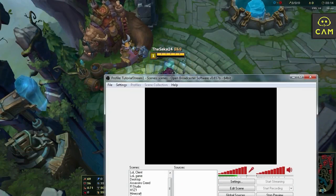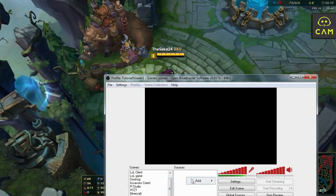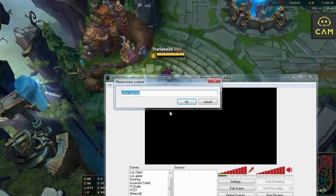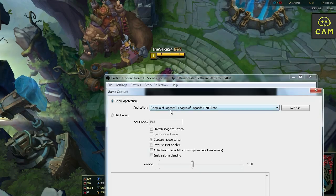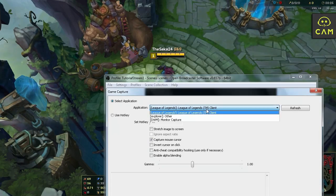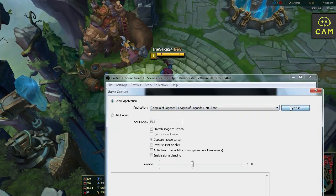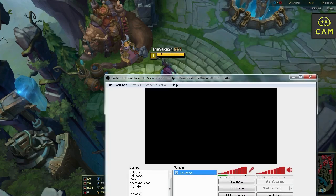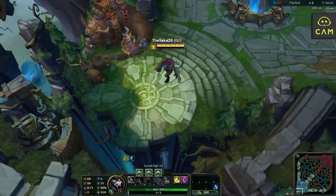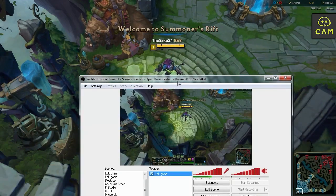And make sure you have League of Legends game selected under sources. Right click, add, game capture. Name it League of Legends. Refresh. League of Legends. League of Legends TM client. Hit okay. And your game should automatically show up. As you can see right here.